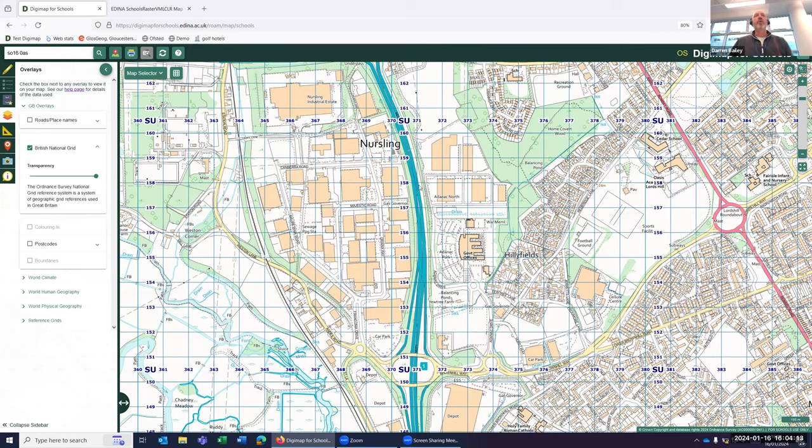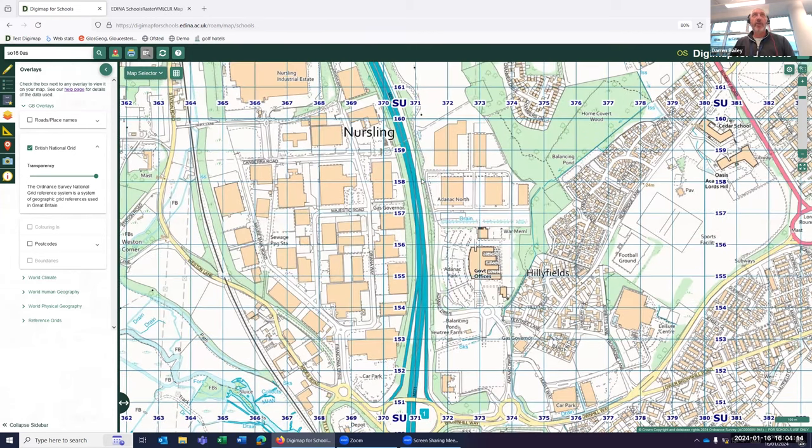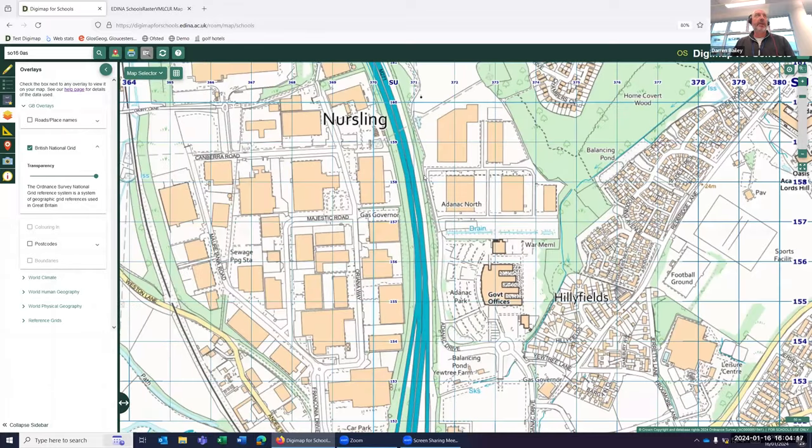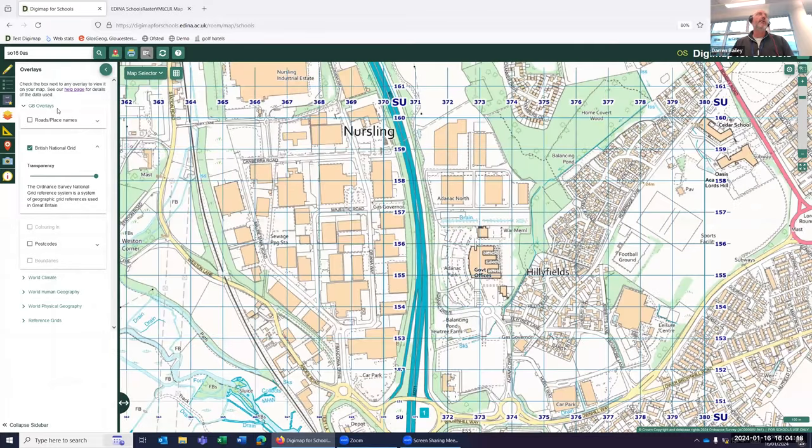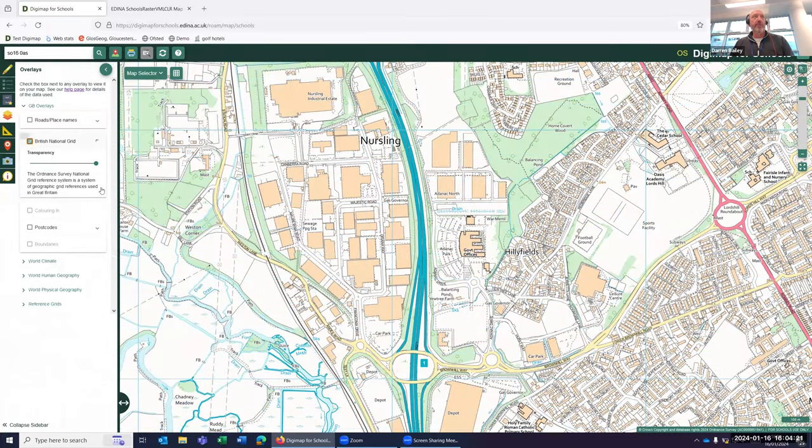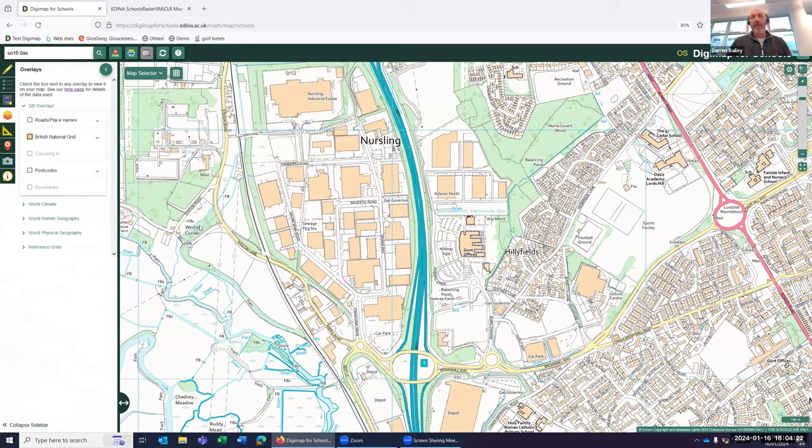Now, I'm going to quickly cheat and I'm going to type the OS postcode into the search. When I do that with the overlay on top of my map, you will see that I've got my six-figure grid around my map.